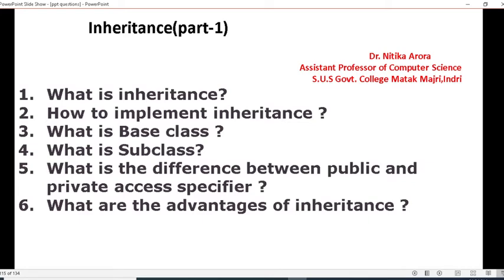Question number one: what is inheritance? Question number two: how to implement inheritance? In this question you have to give the syntax of declaring a derived class.